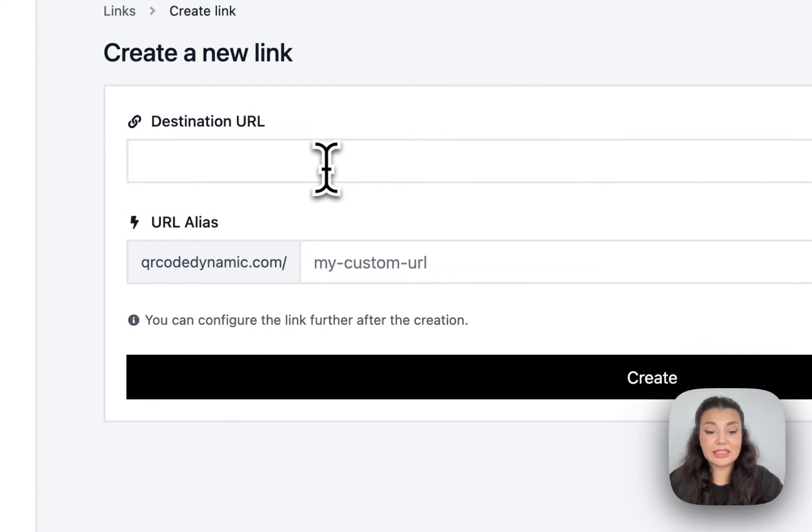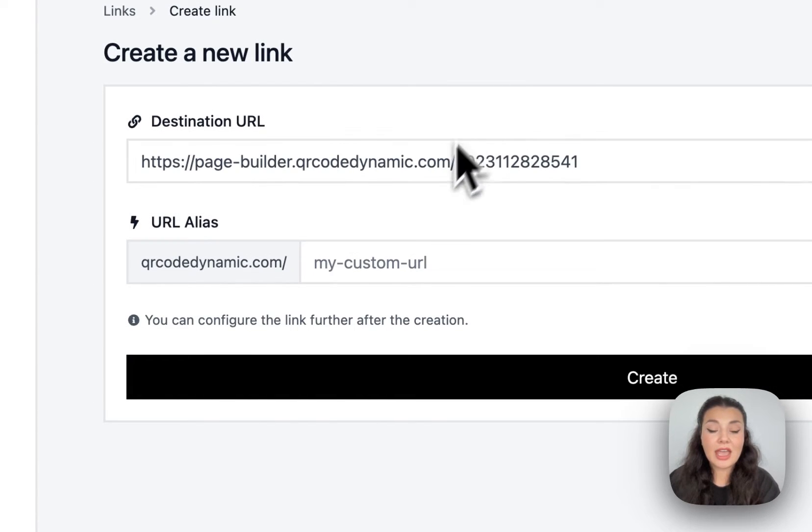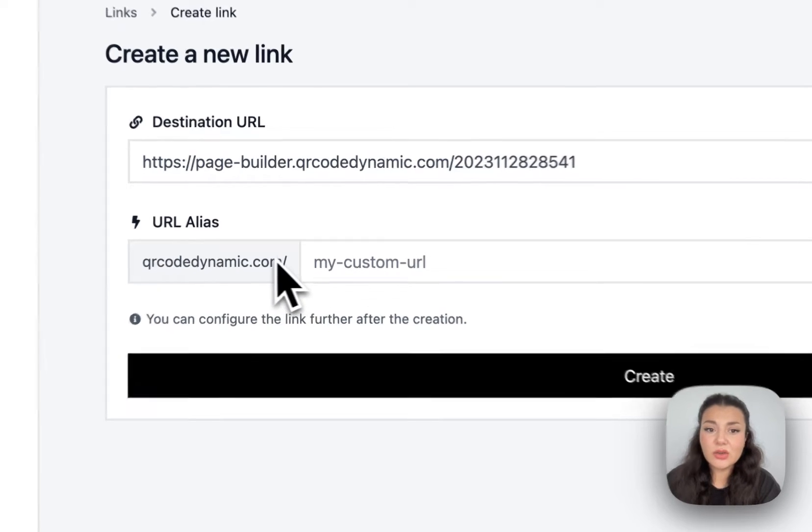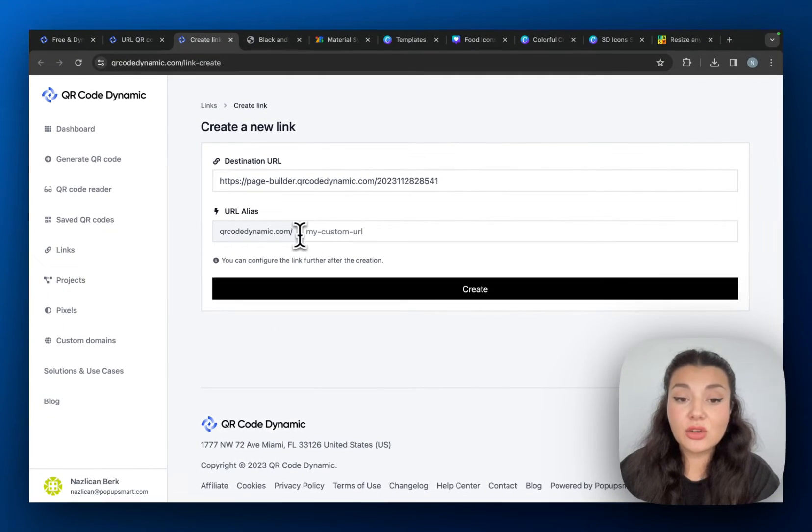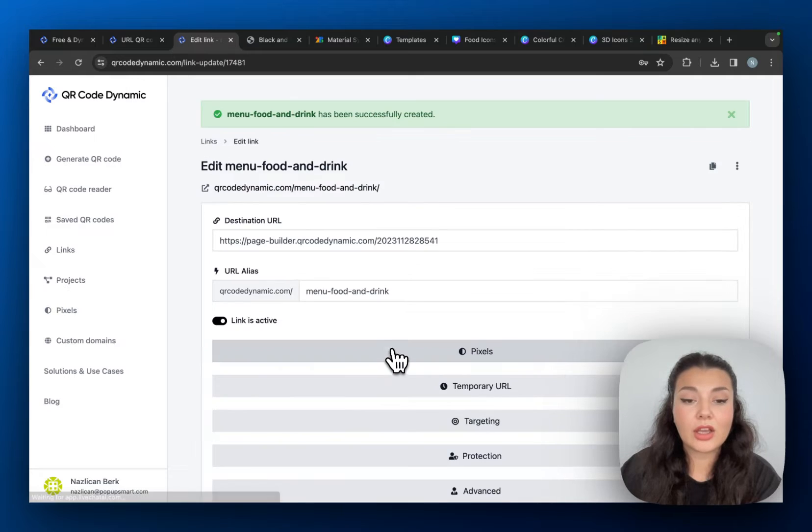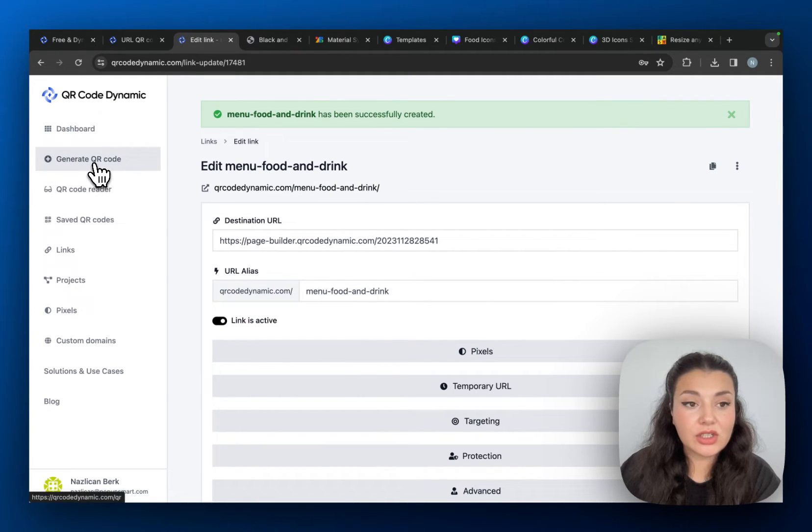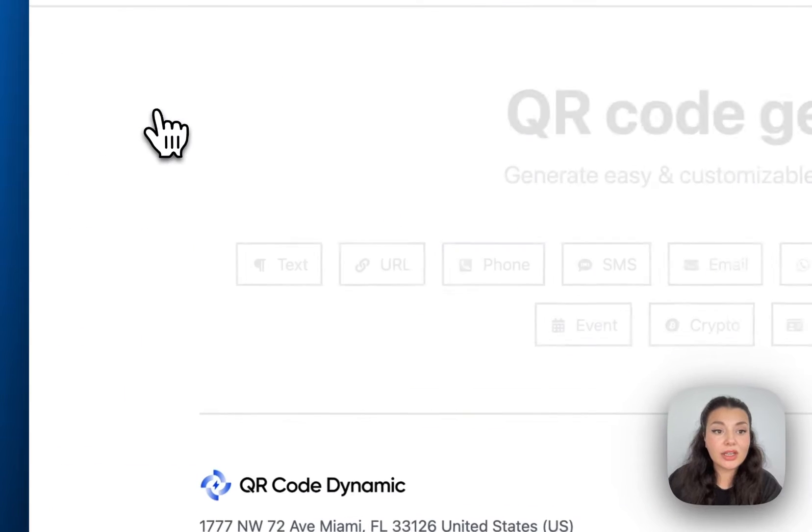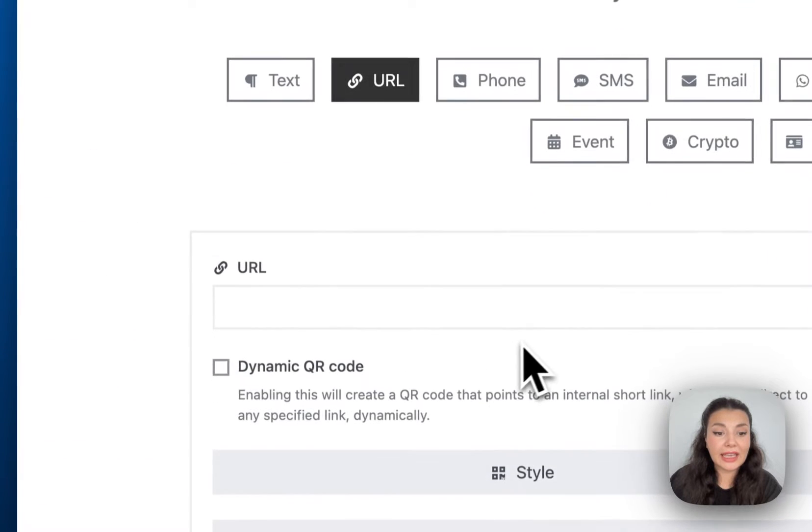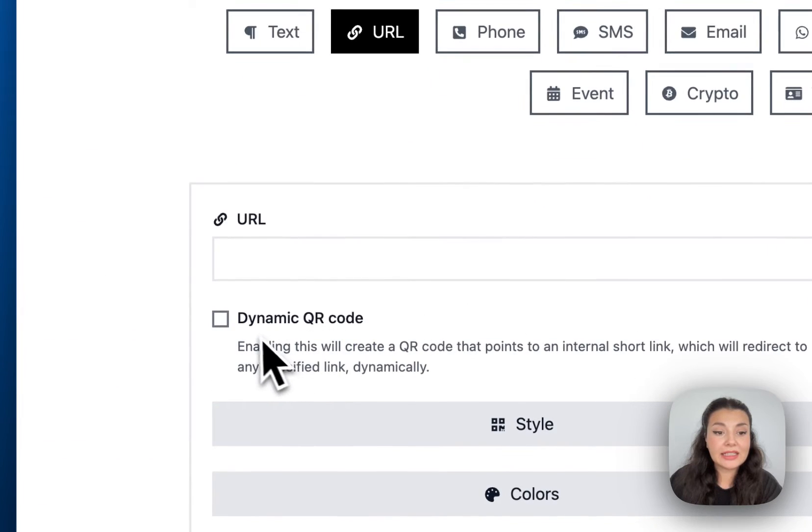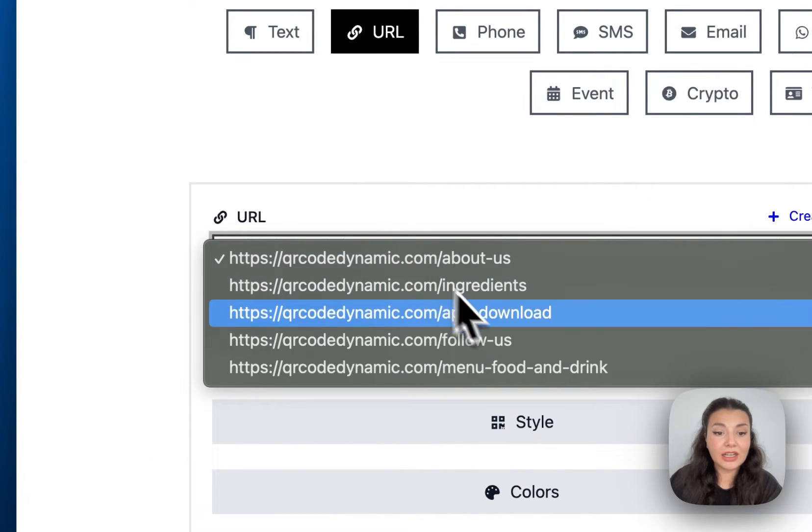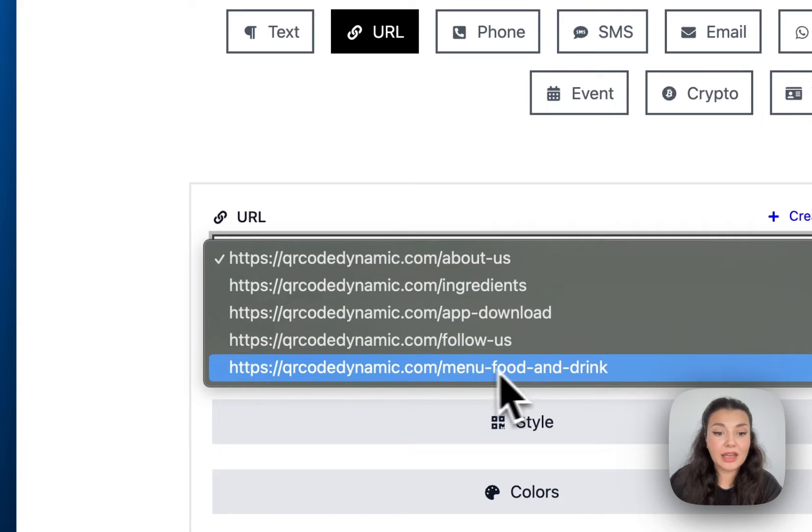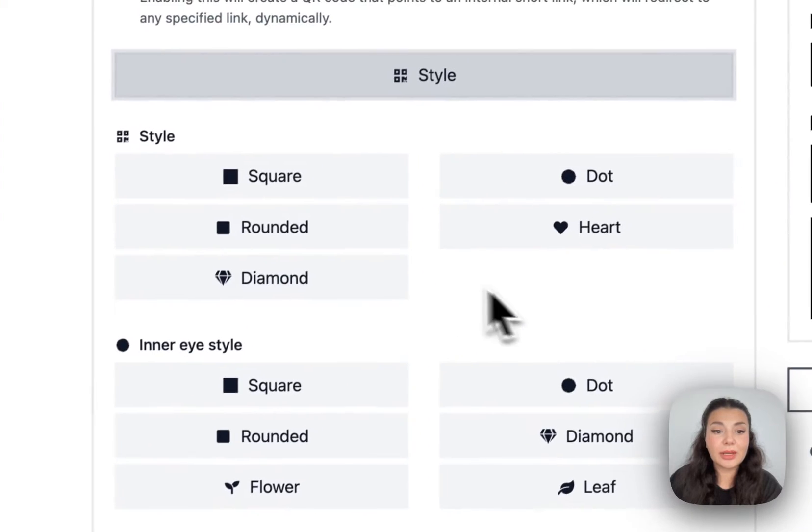I want to create a link for my QR code and then the best part is that you can even just customize the URL of the QR code. Okay, once you click create, your link is good to go. Now I will continue to generate QR code and then choose URL again. And this time when I check this box right here, I can see my link.